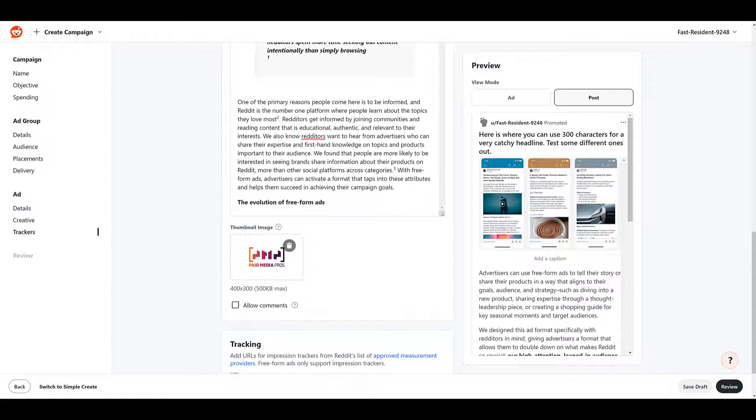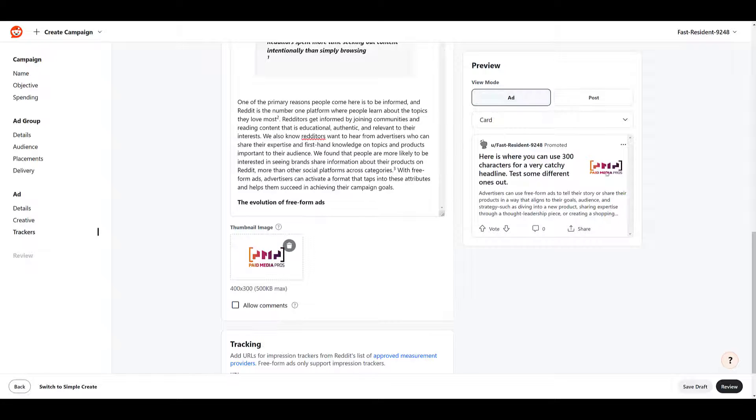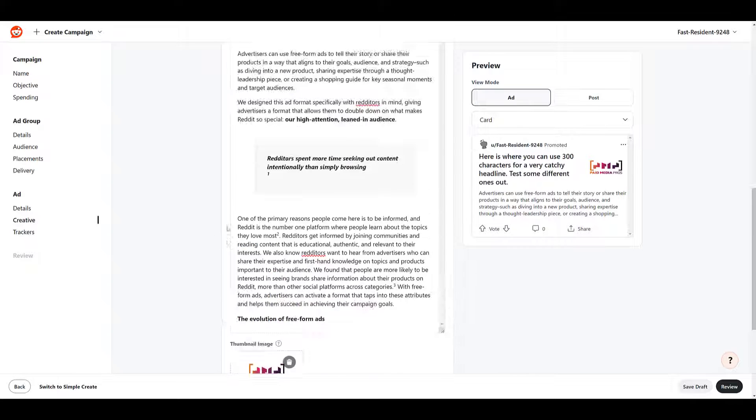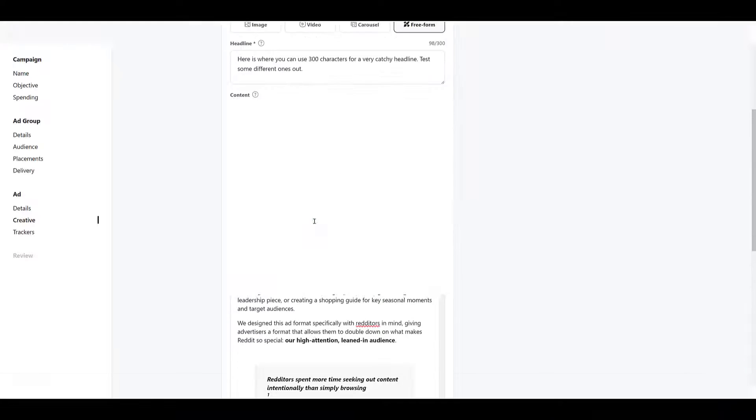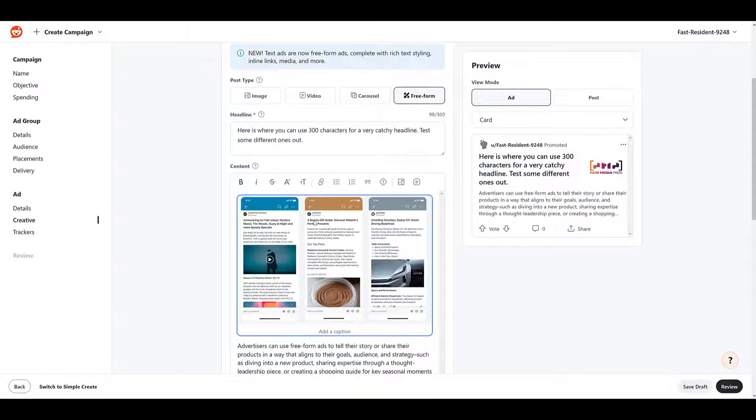Going back up, preview hasn't really changed, there's my thumbnail image, and so on and so on. So that's just one way that you can create the content.